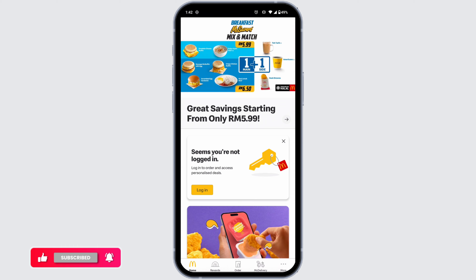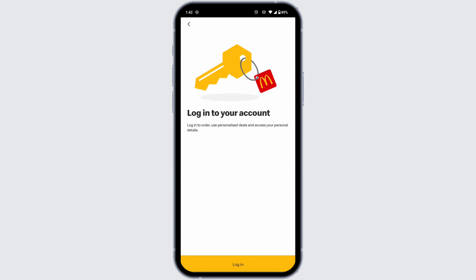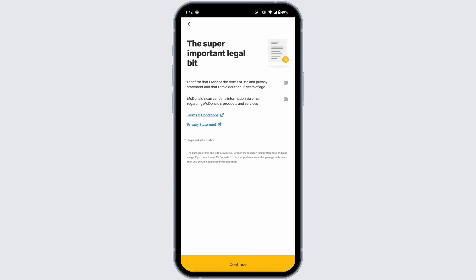At the bottom you will find different options — head over to the option of 'More.' Now click on 'My Account,' then click on 'Login.' Here you're going to get two options — click on 'Sign Up.' Check these options and then click on 'Continue.'